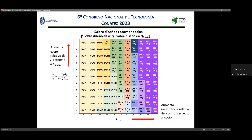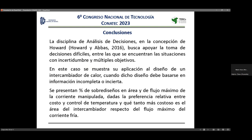El objetivo es considerar que el diseño de un intercambiador en sus primeras etapas es un problema con incertidumbre; ahí no tenemos certezas. Este proyecto se ejecuta en el área de análisis de decisiones del Tecnológico. El análisis de decisiones se ocupa de problemas con incertidumbre y objetivos múltiples. Este problema tiene incertidumbre porque los coeficientes de transferencia varían mucho, y tiene objetivos múltiples porque hay un objetivo de costo y uno de desempeño que hay que balancear.